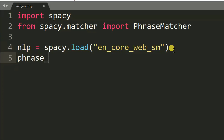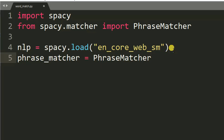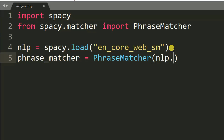Then after that, we create our PhraseMatcher object: phrase_matcher = PhraseMatcher(nlp.vocab).